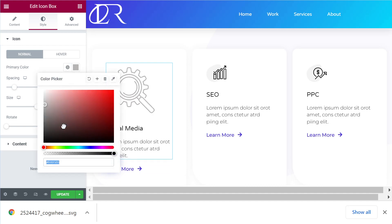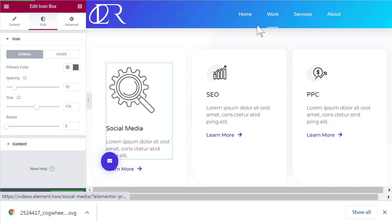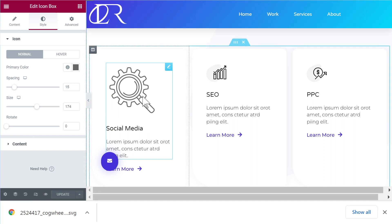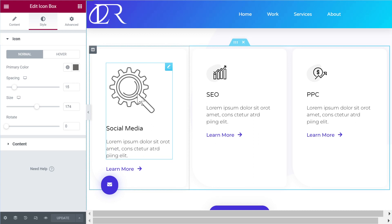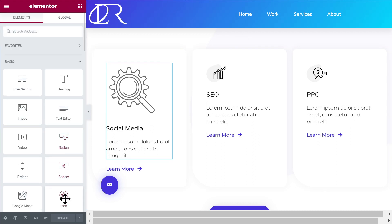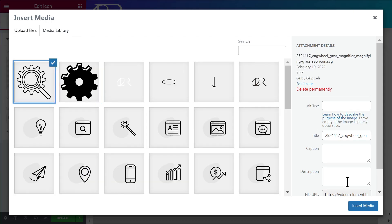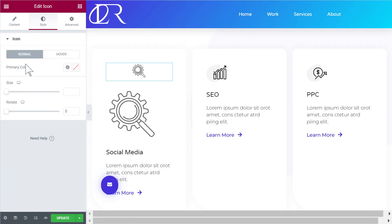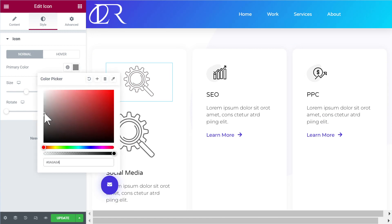Let's test the color — we can already see it's working fine. So that's essentially how you manage any single-color SVG to work with Elementor. It works with the icon box widget and also with the normal icon element — if you add it there it works exactly the same way, because these are essentially the same thing.